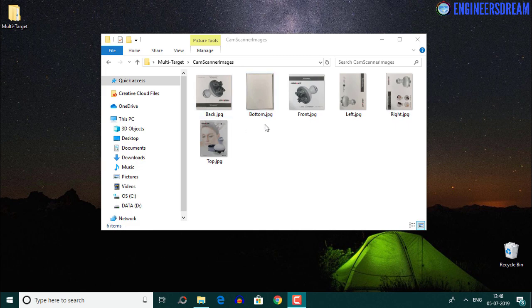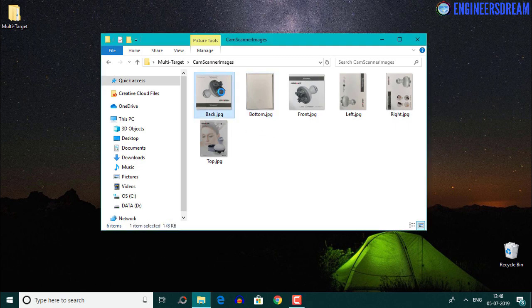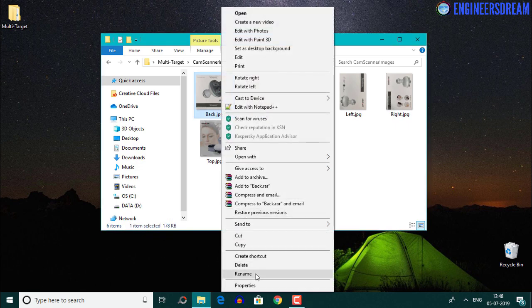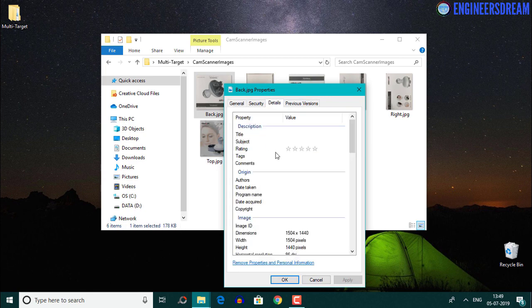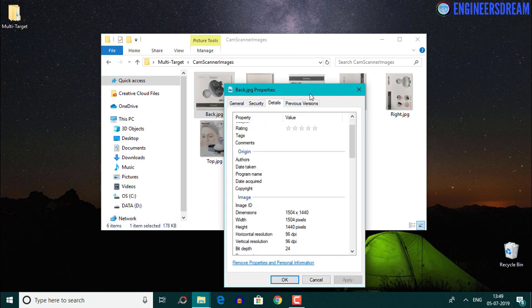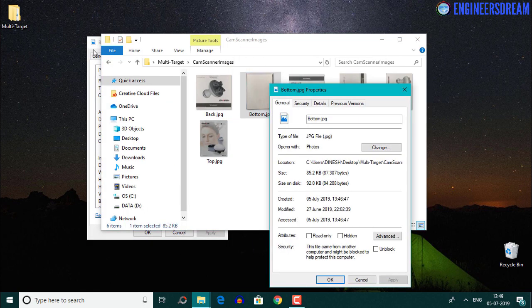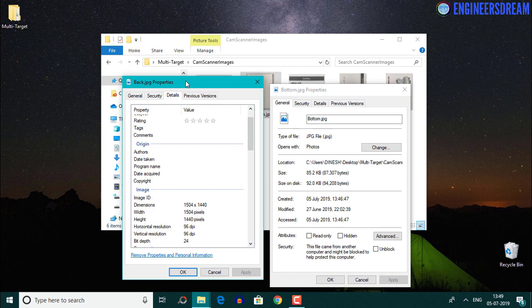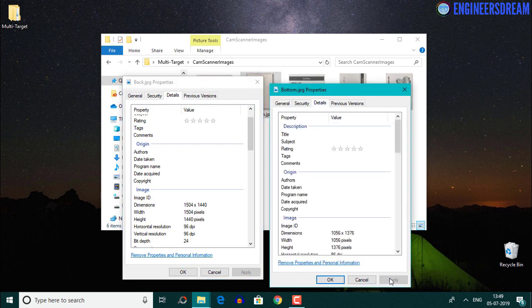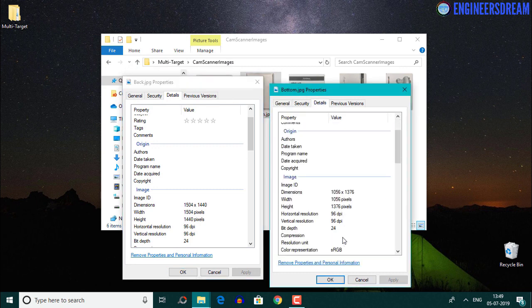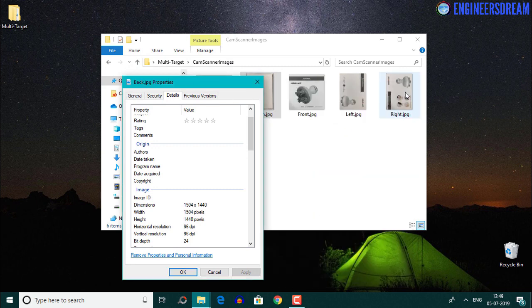Even though we have captured all the six images, we cannot upload them inside a Vuforia database as the dimensions of each image will be different. So in the next video, we will modify the dimensions of these six images so that they are fit to be uploaded as Vuforia multi-targets.